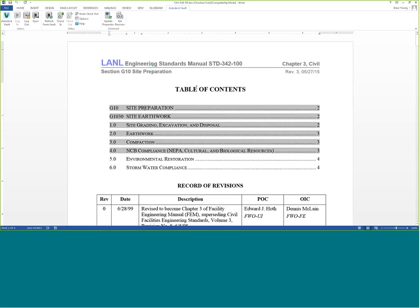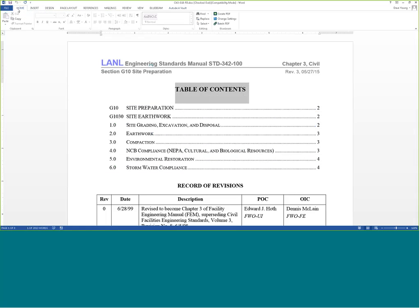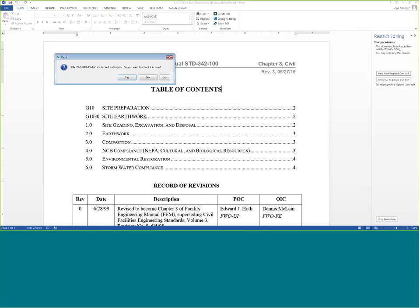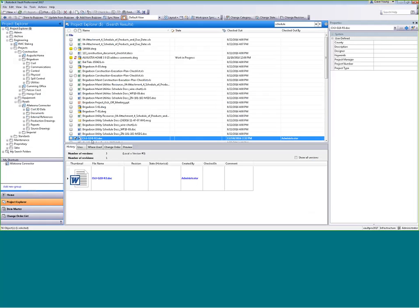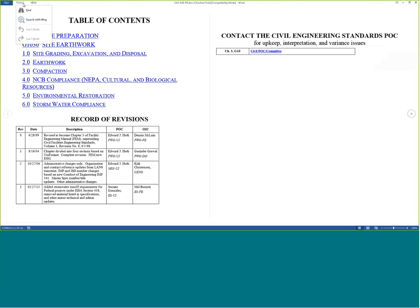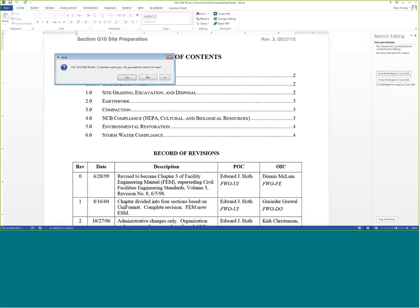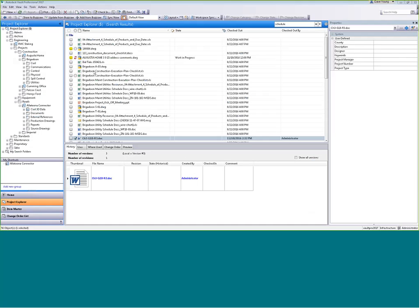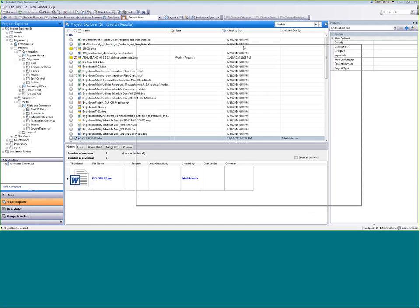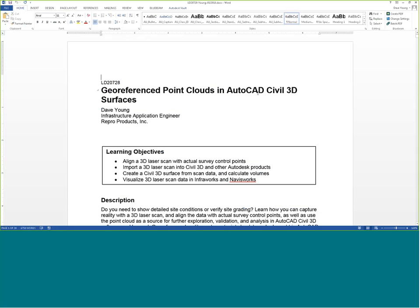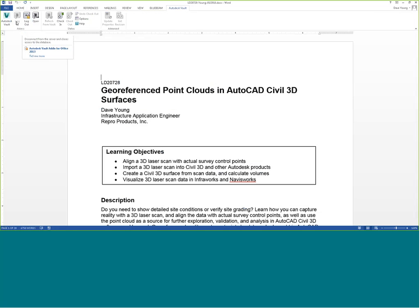Let me log into Vault and try a different approach. I have a handout from Autodesk University open in Word. I can see the Autodesk Vault tab inside of Word — login is grayed out, meaning I'm already logged in. I can check this file into Vault.